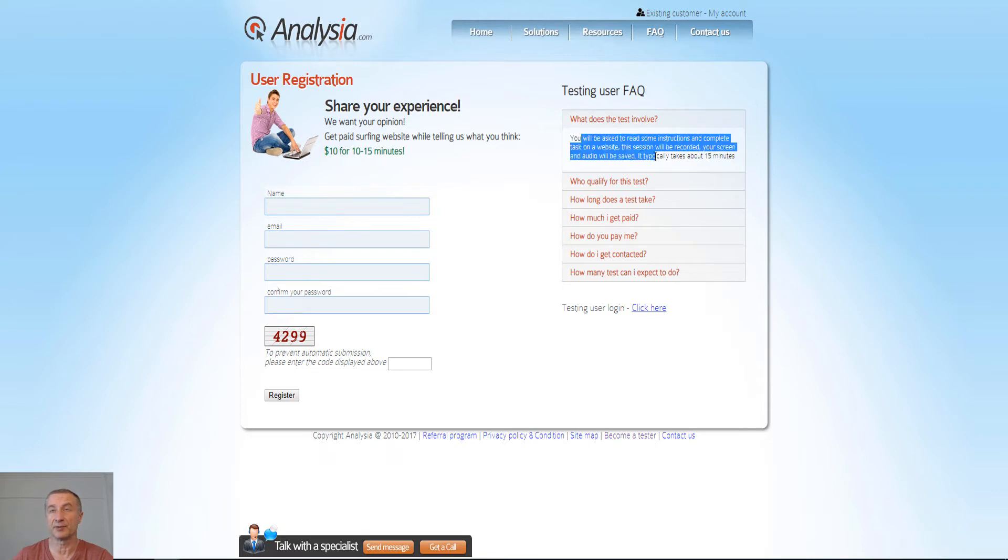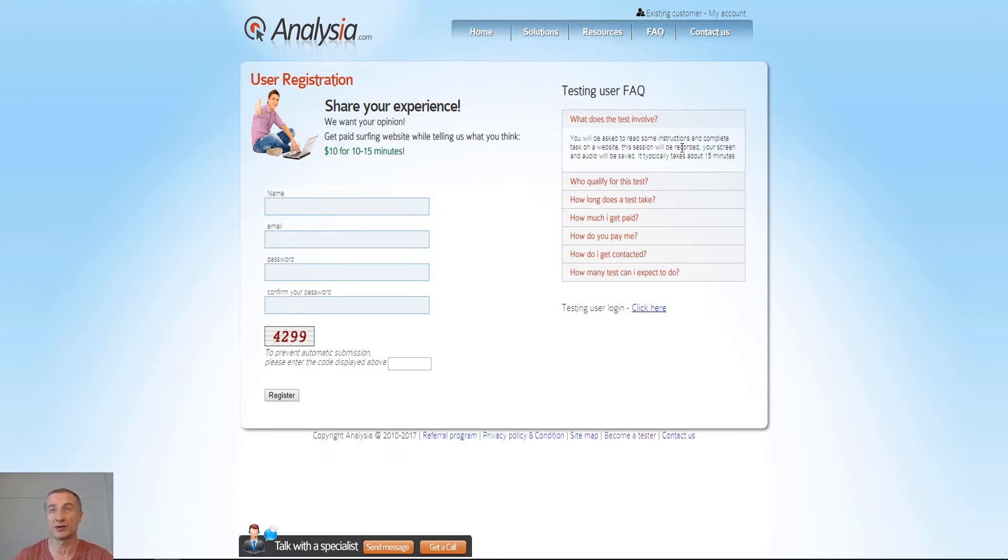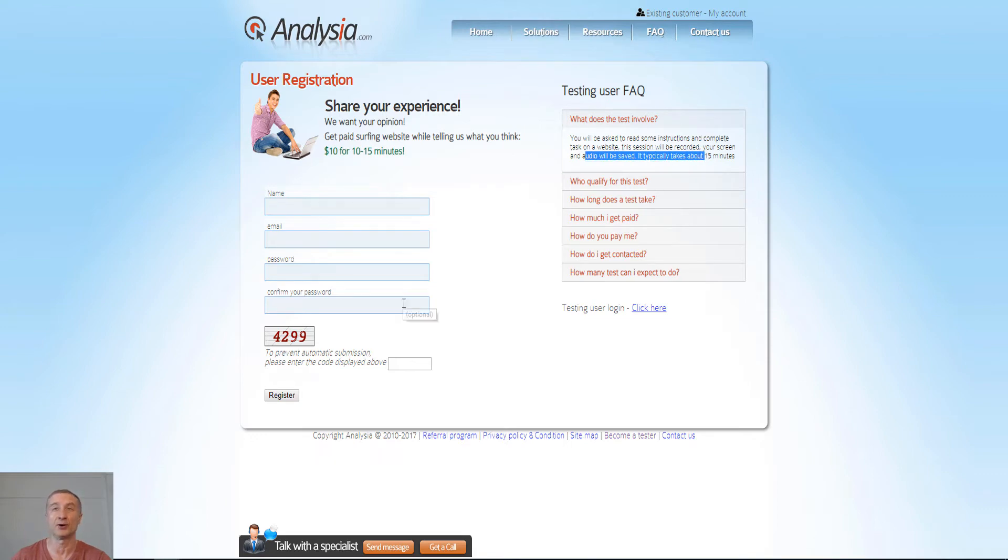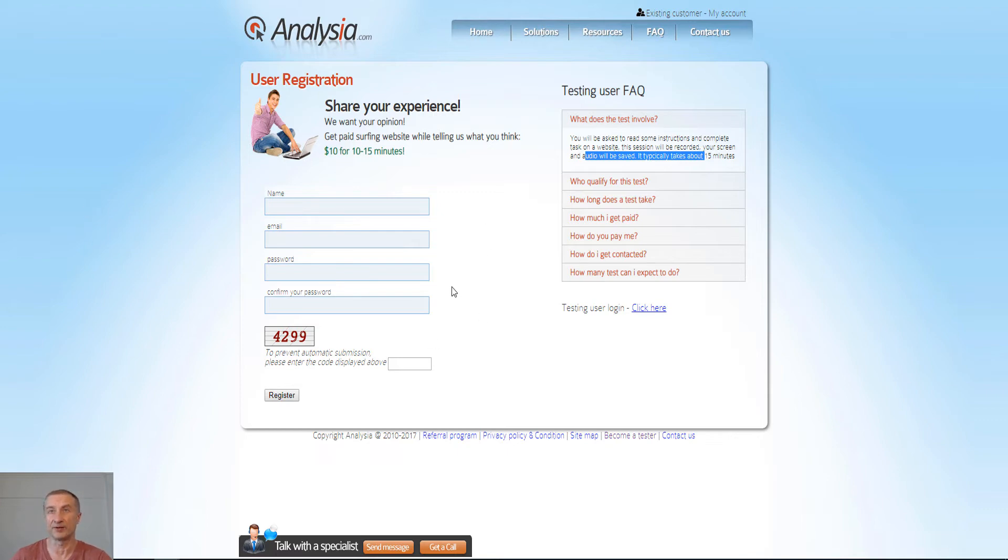So you can see here there is an FAQ. You will be asked to read some instructions and complete tasks on a website. This session will be recorded - your screen and audio will be saved, exactly as I said earlier here.